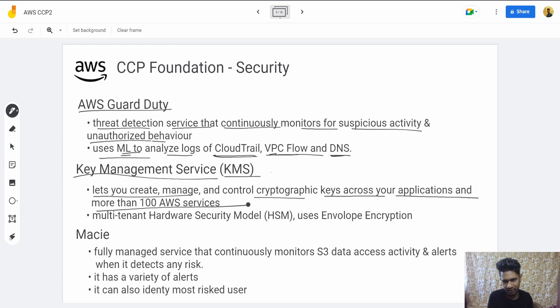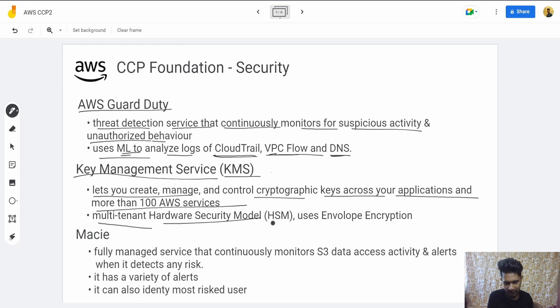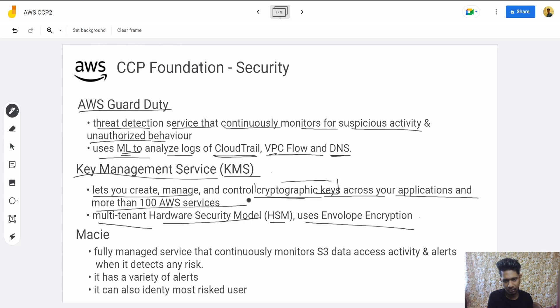Then there's Key Management Service (KMS). It lets you create, manage, and control cryptographic keys across your applications and more than hundreds of AWS services. It uses a multi-tenant Hardware Security Model (HSM) and supports envelope encryption, so you can manage and use KMS as a fully managed service.